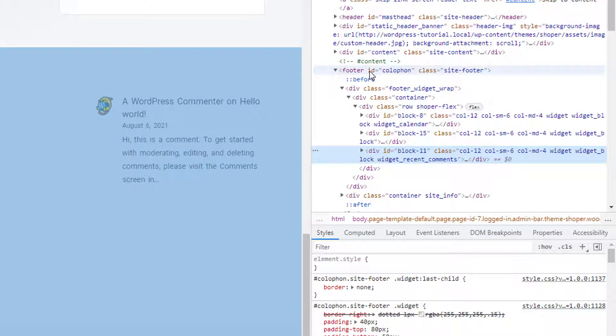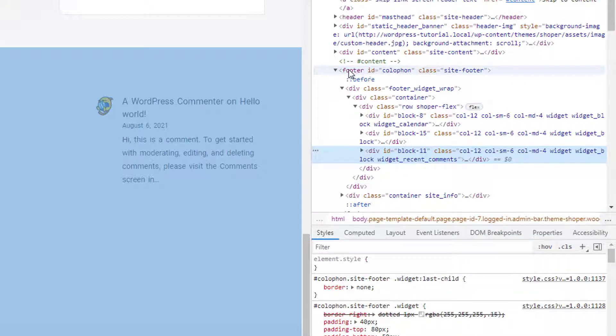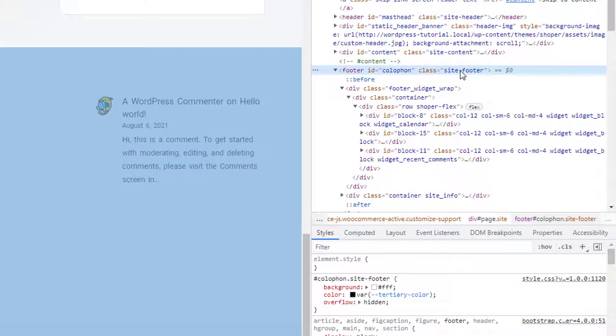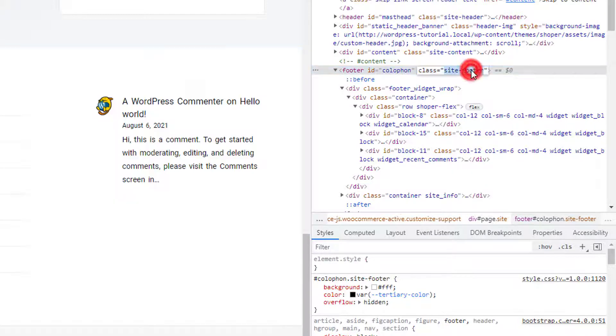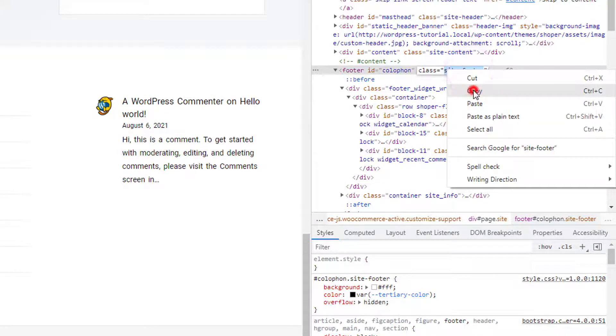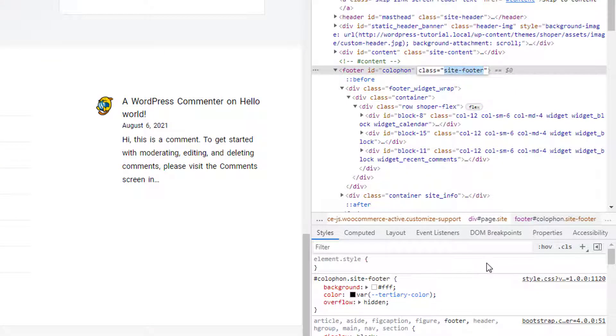Look at my mouse very closely. I am going to select footer and there is a class named site-footer. Now I am going to double click on this class. This class has been selected, now copy this class.